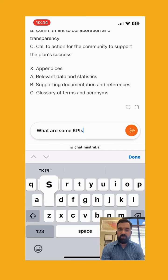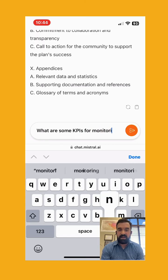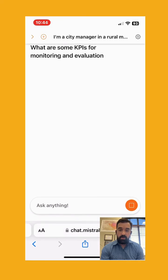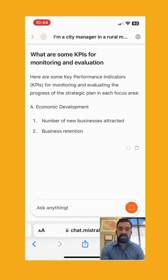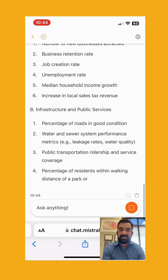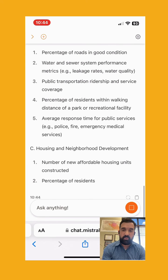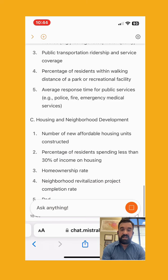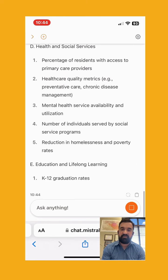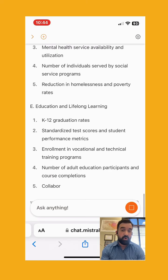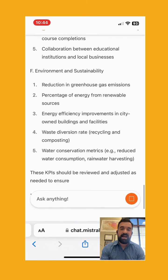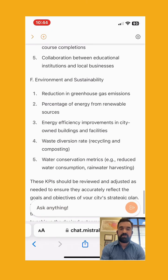Let's ask Mistral for some KPIs for monitoring and evaluation. One thing I noticed: for public safety, ChatGPT said to look at reduction in key crime statistics, whereas Mistral said average response times for public services like fire, EMS, and police — a little more nuanced, probably a more elevated way of thinking about KPIs as opposed to just crime rates. Super helpful.